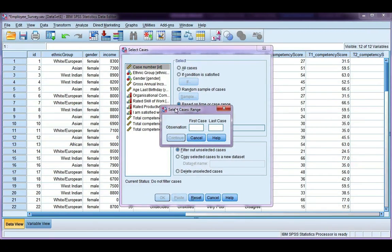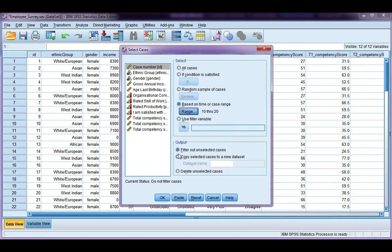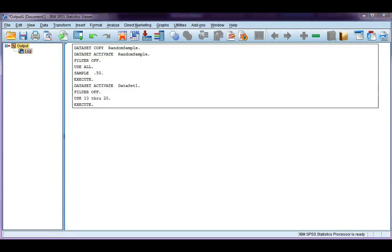I can choose to select a range of cases. So say I want observations 10 through 20. Click continue, and this time I'm just going to filter out unselected cases. Click OK.